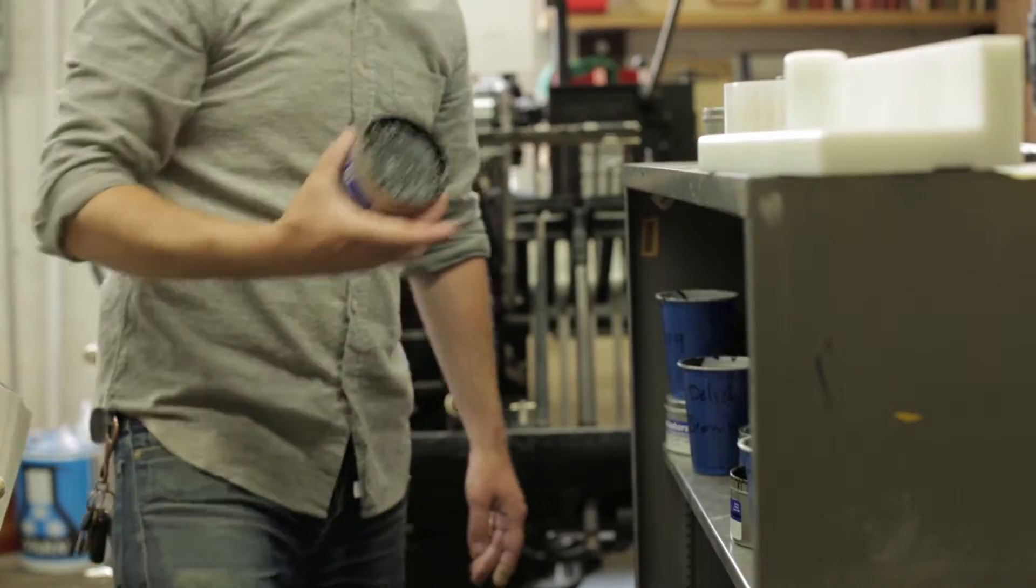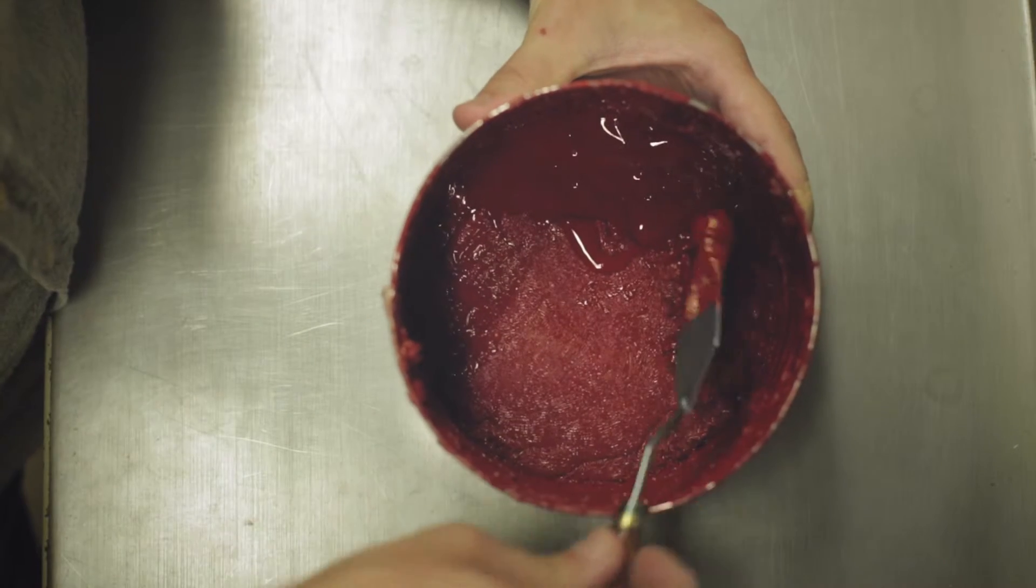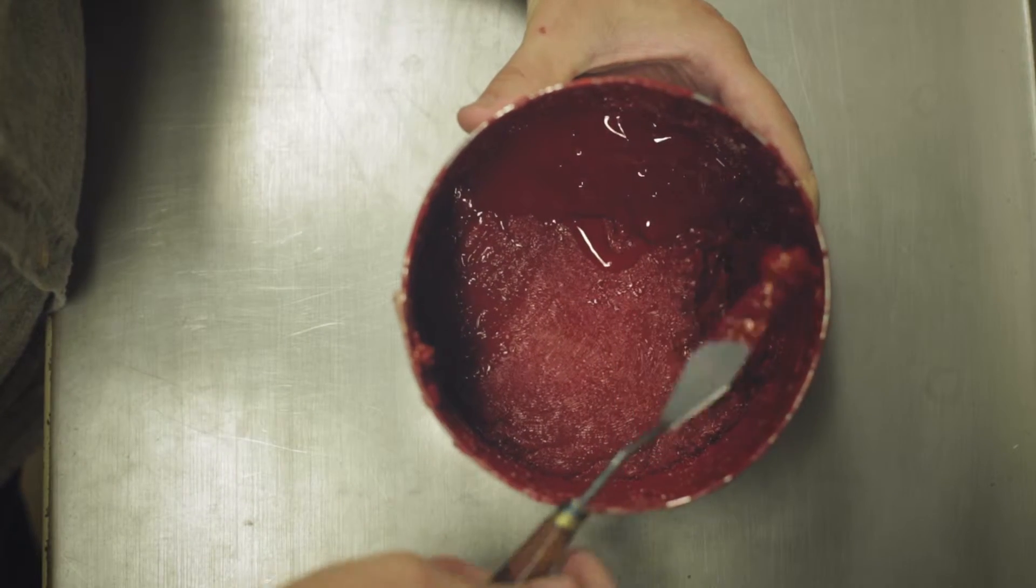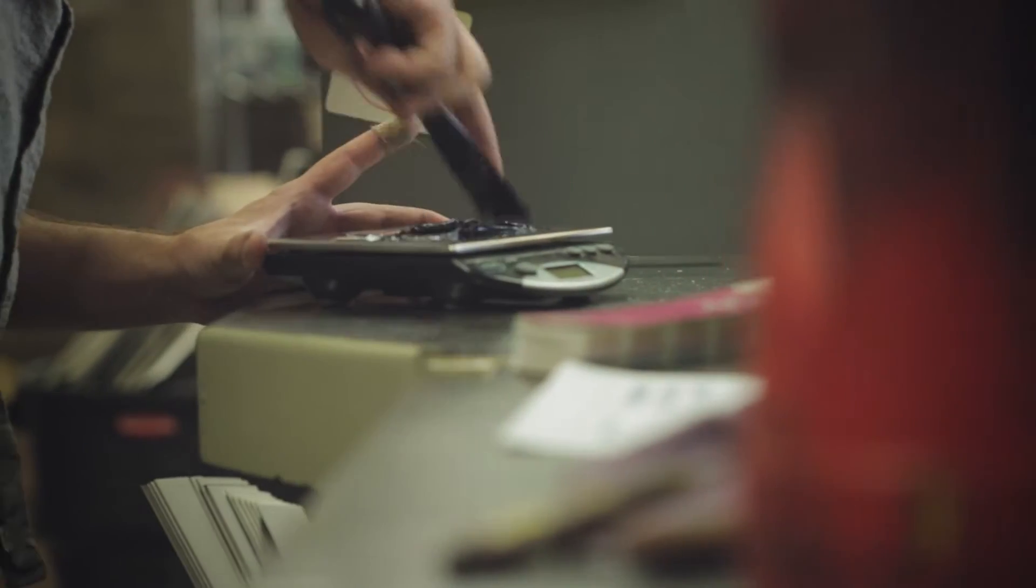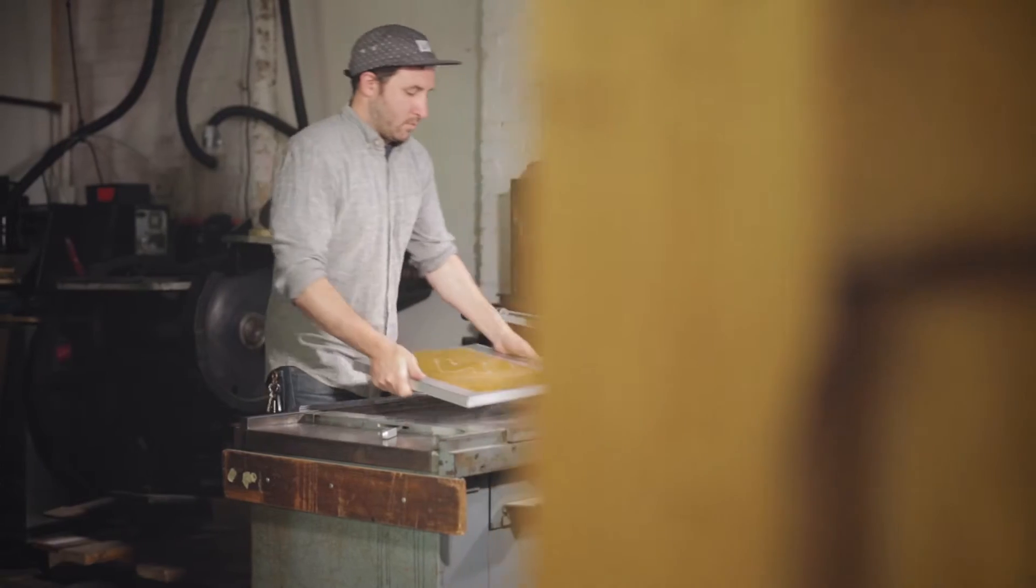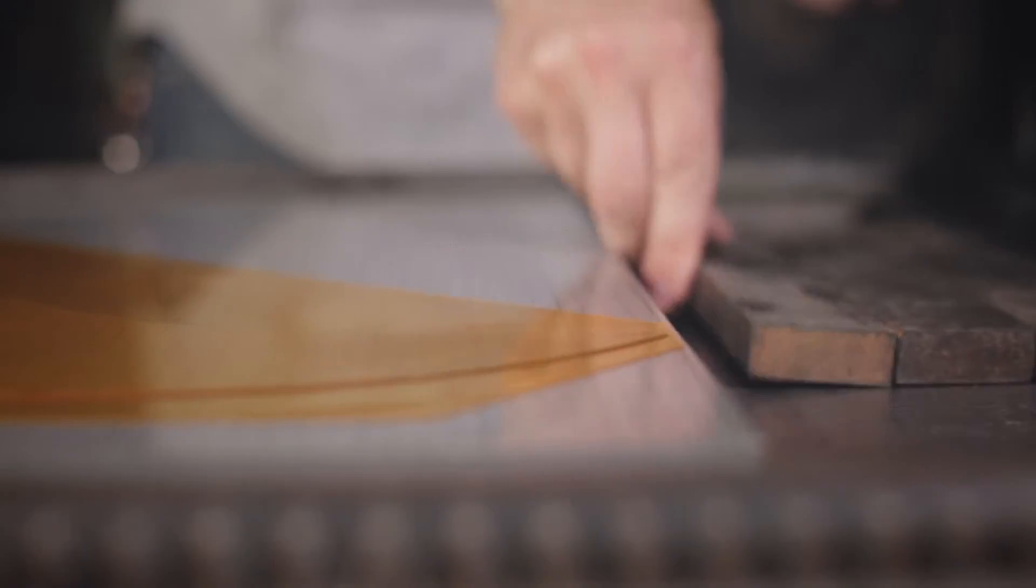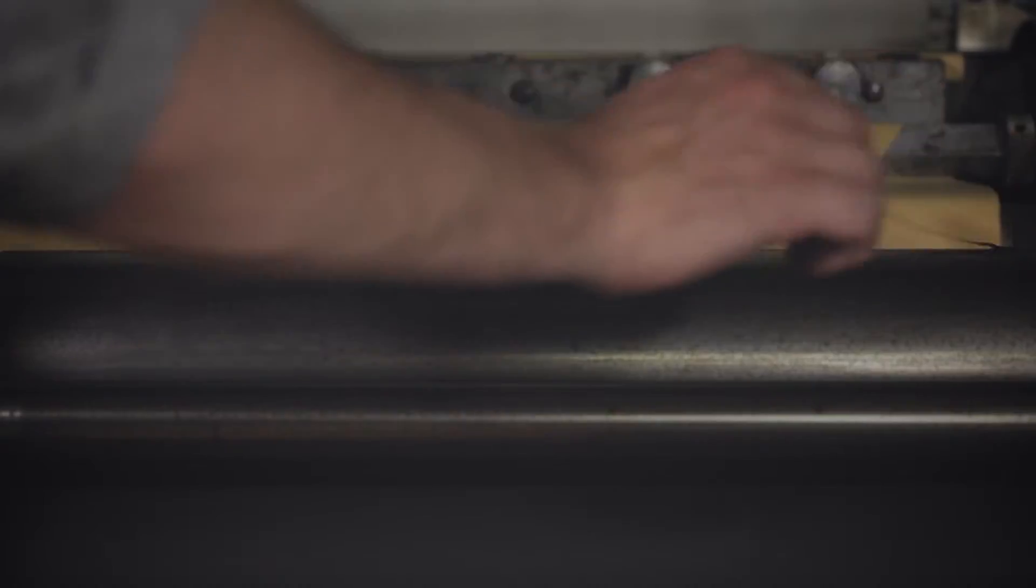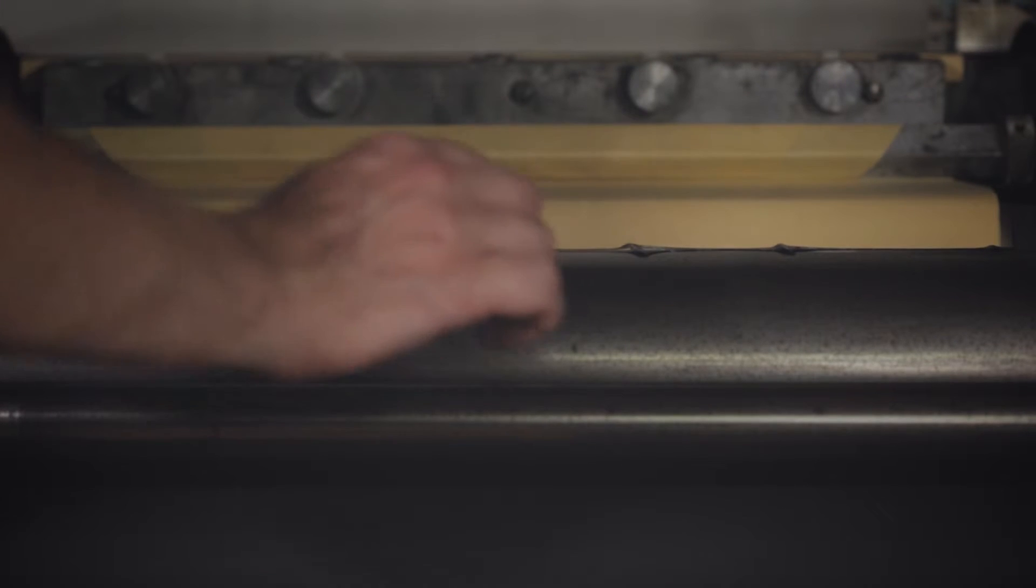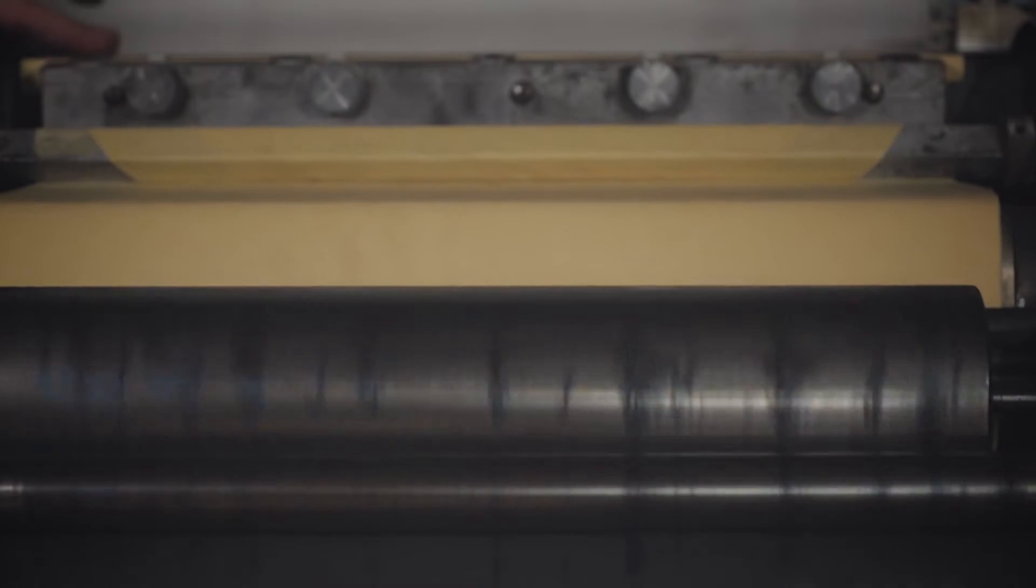With letterpress particularly, the machines are really interesting, and being able to work on something where you can see the mechanics of. These machines that were designed to physically push the ink into the paper are still what we use to get that result.